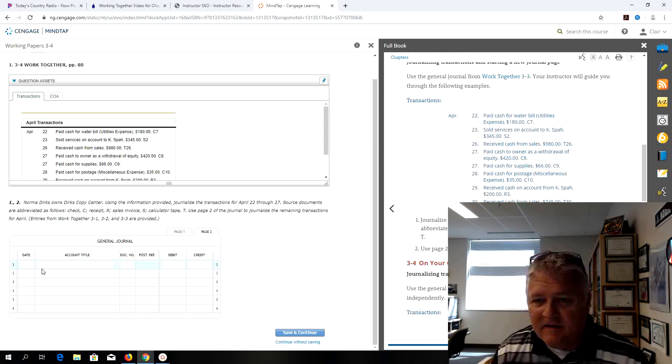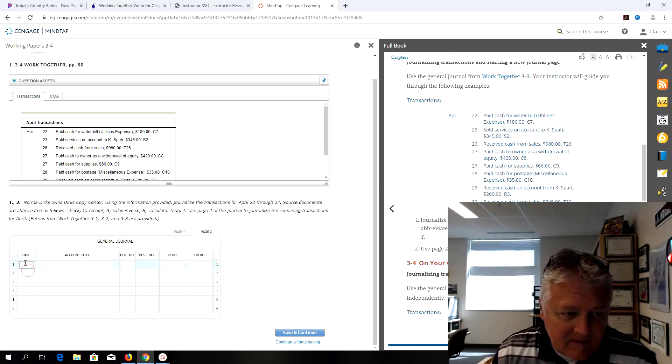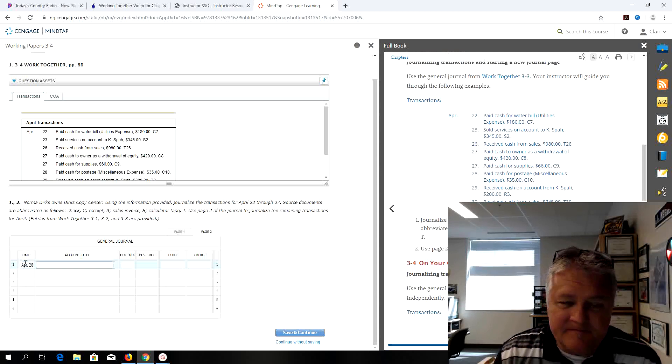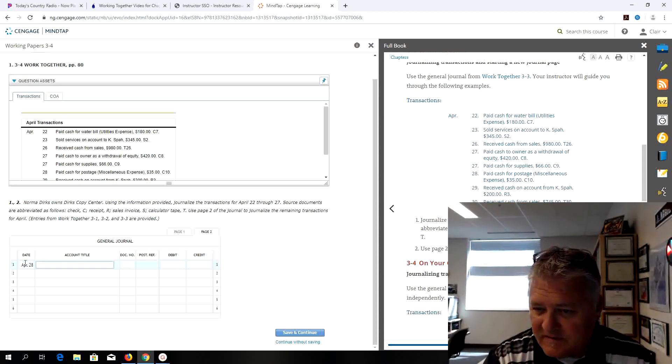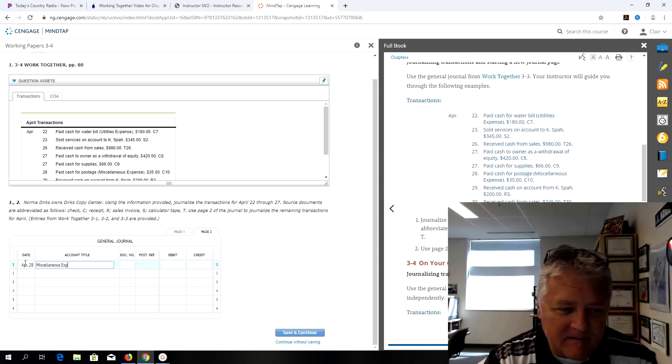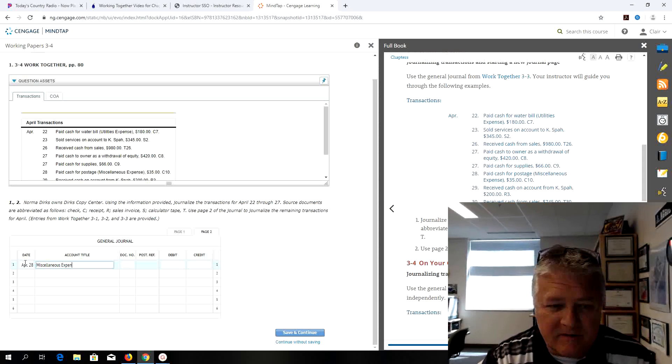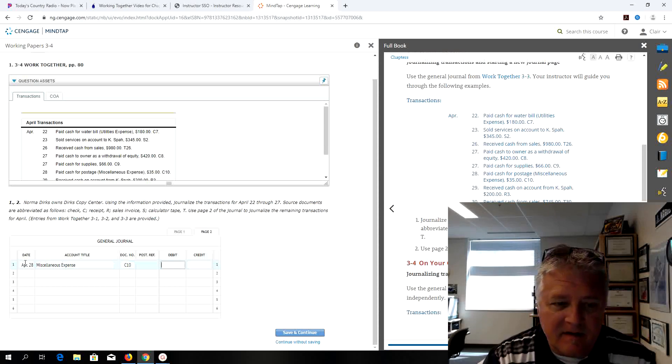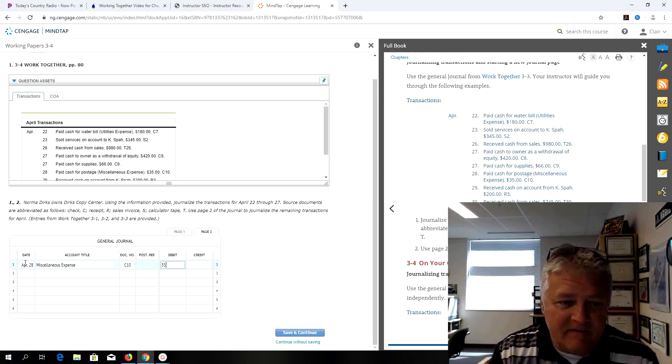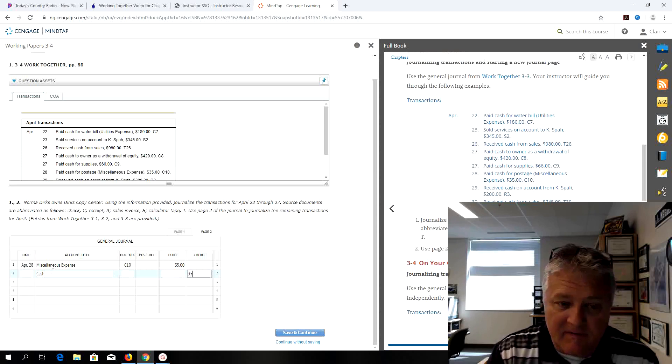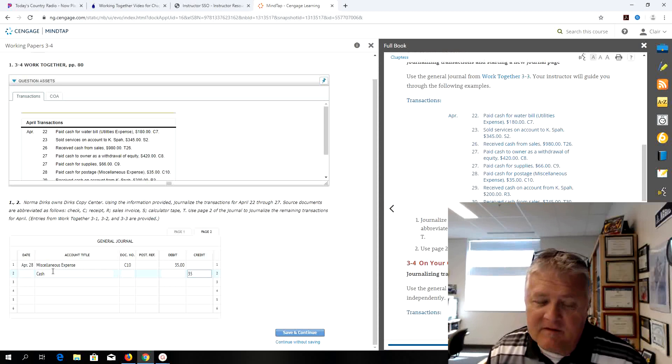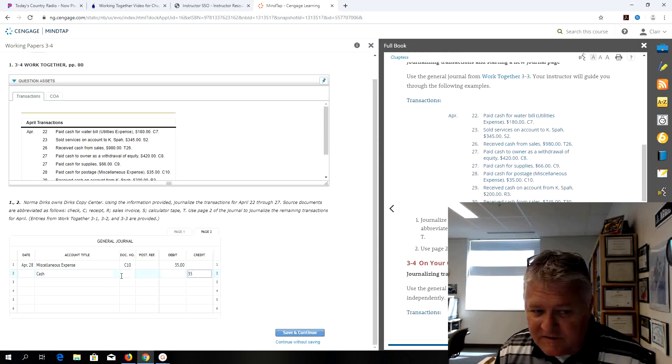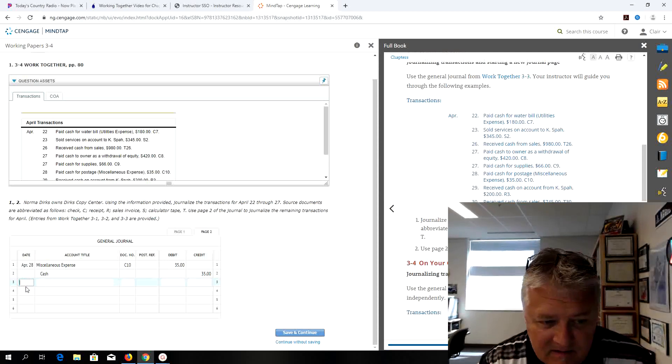Now we're on April 28th and it says paid cash for postage expense for $35 and they use miscellaneous because they probably don't spend a lot of money on postage just a little bit here and there, probably have a set of stamps in their drawers when they need it. So I did a debit to miscellaneous expense for $35 and a credit to cash for $35. My source document I got the information from is check number 10.